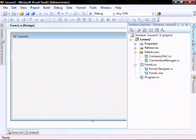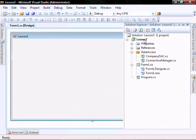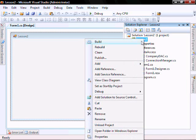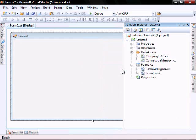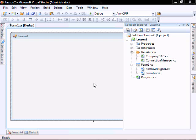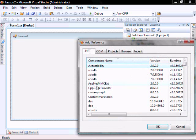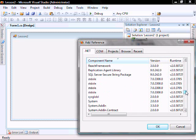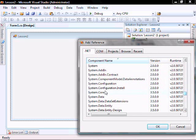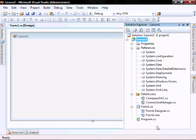As well, we're going to add a reference to the System.Configuration, because in the Connection Manager class, we're using the Connection Manager to get the connection strings from the config file. So, scroll down to System.Configuration, and click OK. And then it's added.